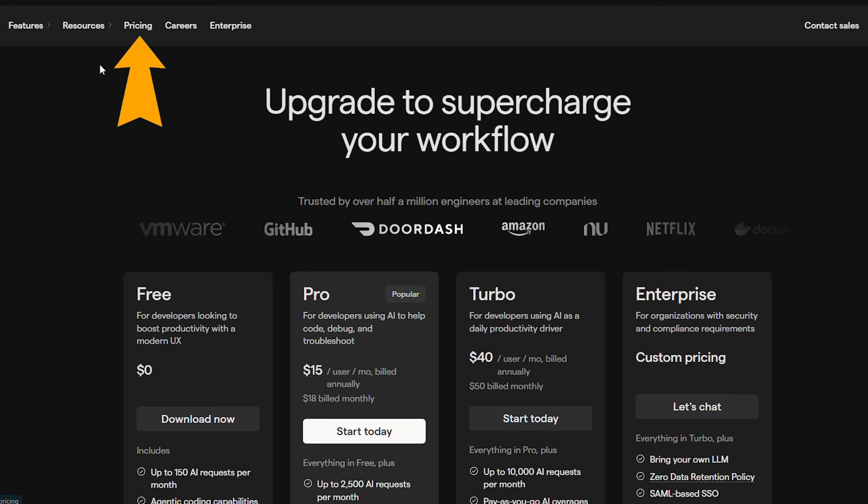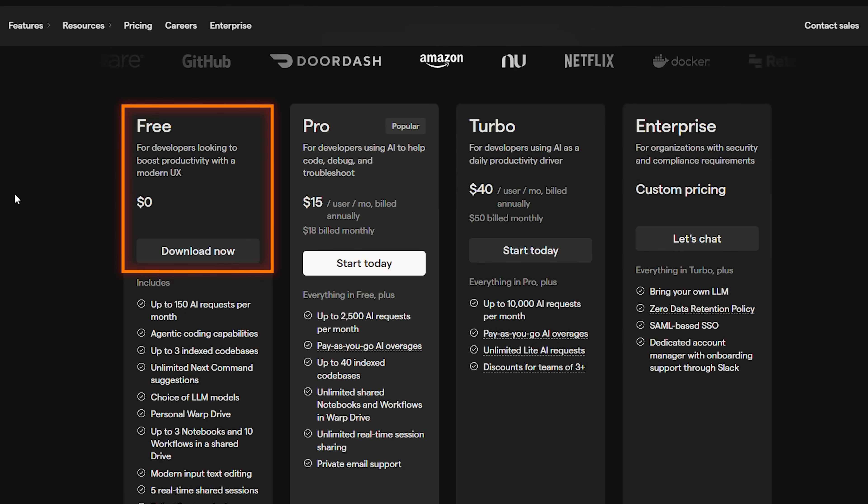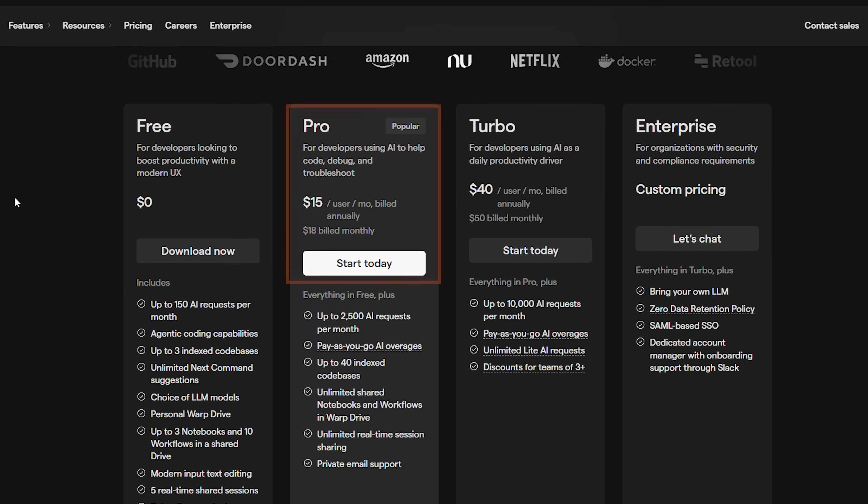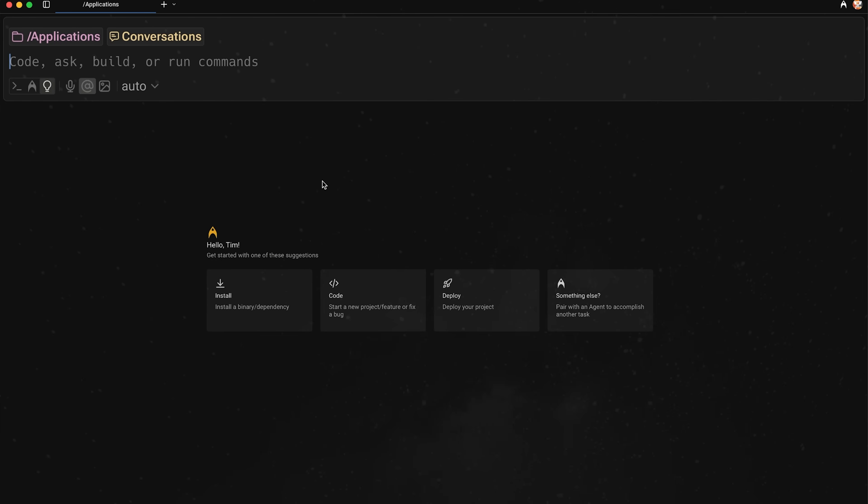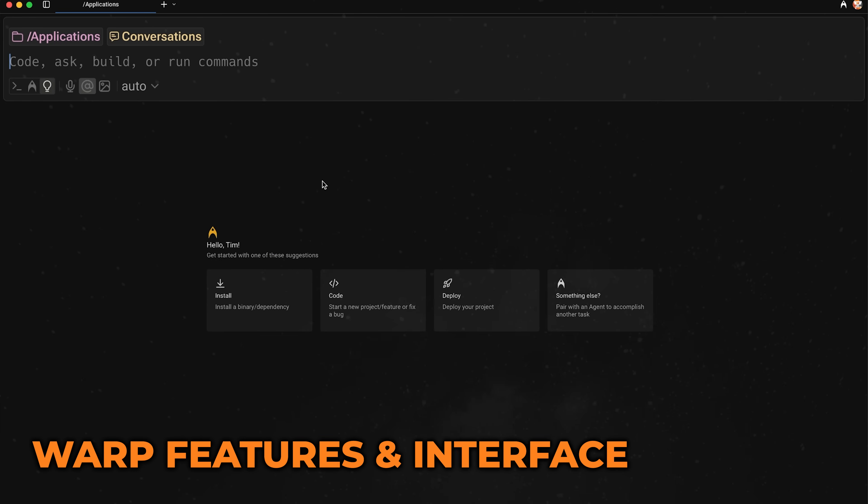Now when it comes to the pricing, there is a free tier, of course, so that's the one you can mess around with. And then if you want, you can upgrade to the pro turbo enterprise tiers as well. Anyways, let's hop over to the editor because I want to show you what this actually looks like.